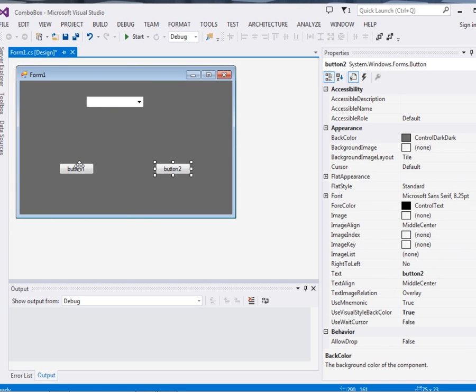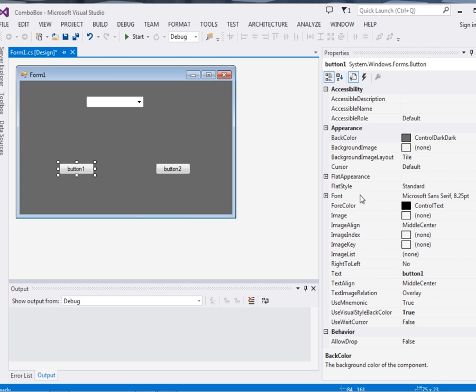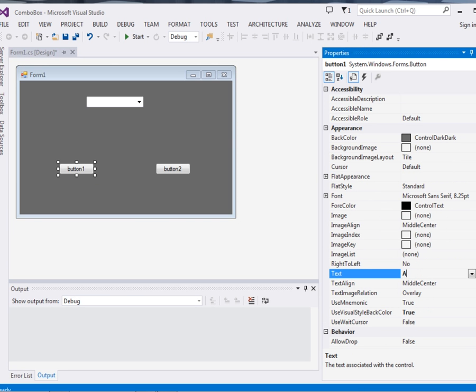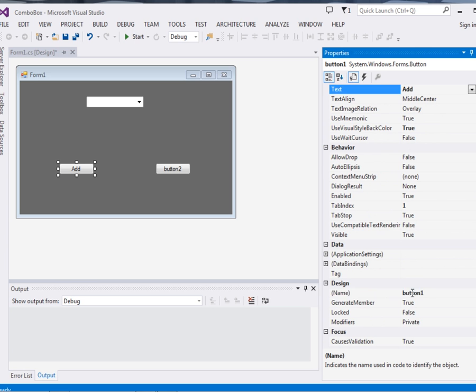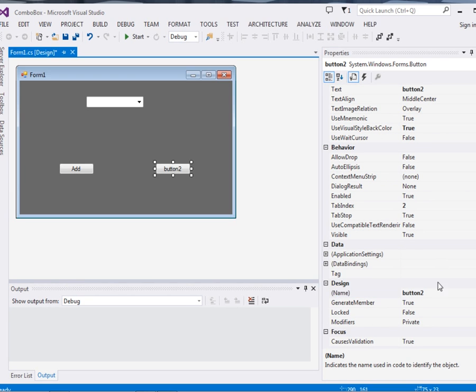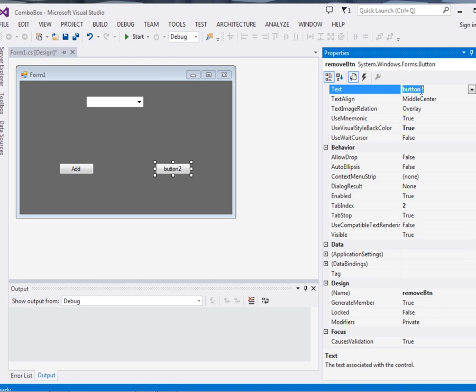Now button 1, we'll call it Add button. We'll put over there 'Add' for adding items to the combo box, and then the name we'll call it AddBtn. Now for button 2, the name will be RemoveBtn. Then the text property will set to 'Remove'.